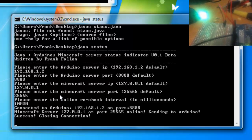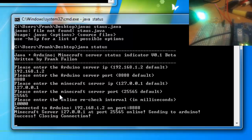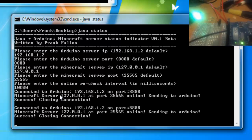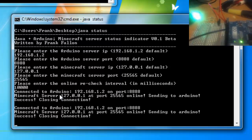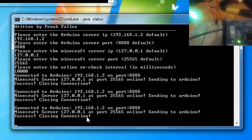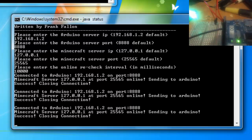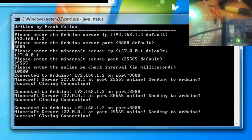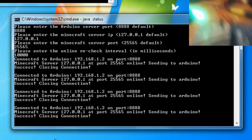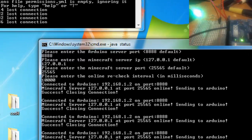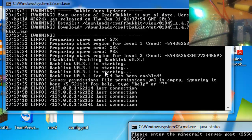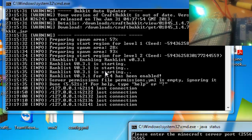And I see the green light there. Connected to Arduino 192.168.1.2, Minecraft server 127.0.0.1, port 25565 is online — sending to Arduino, success, closing connection. So each time it goes around to check, it sends data to the Minecraft server. Java does this, and if it's online, it sends a message to the Arduino that says 'online', and if it's online it turns on the green light. You'll see now when I turn off the server, the red light will come on — it sends 'offline' to the Arduino, which then turns on the red light.